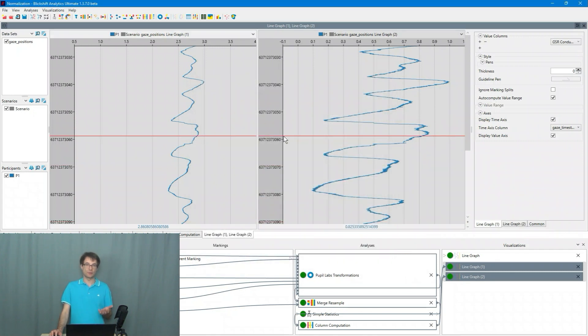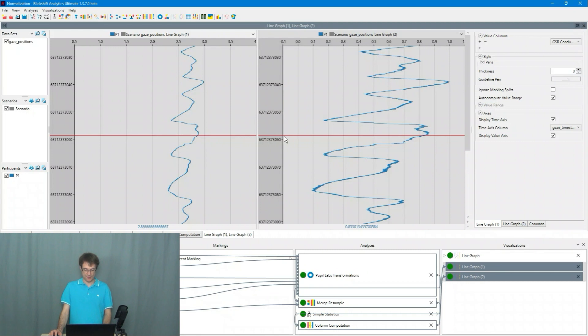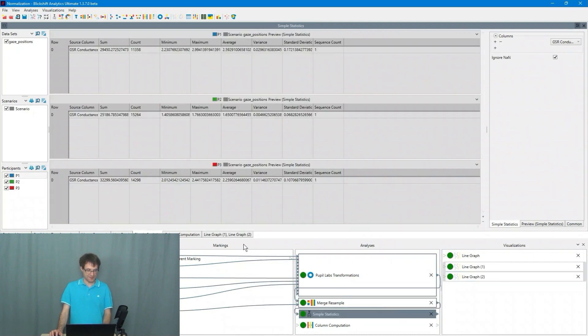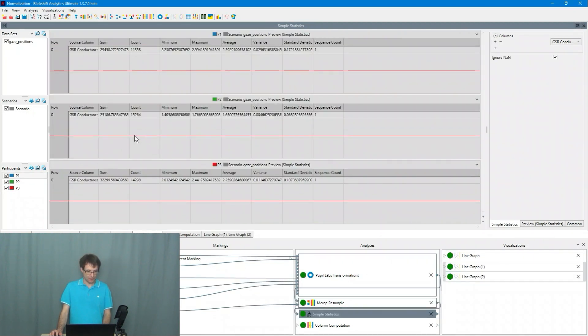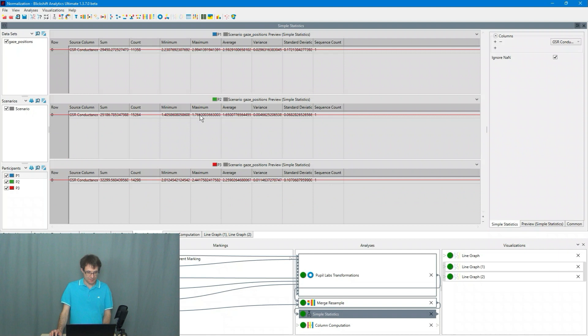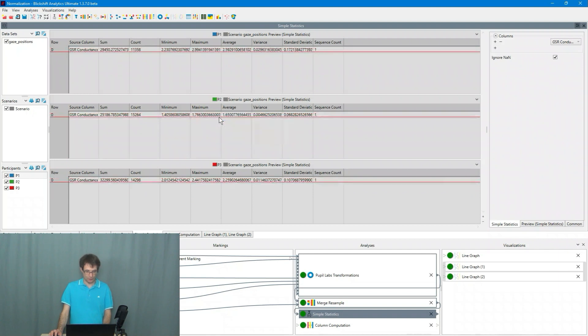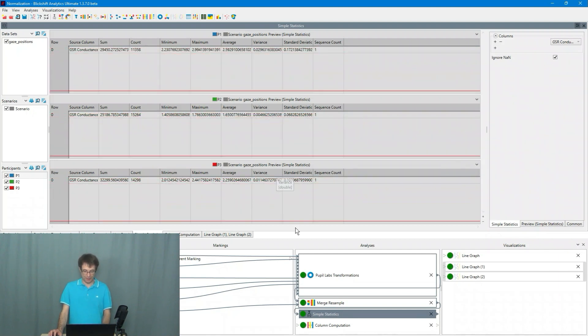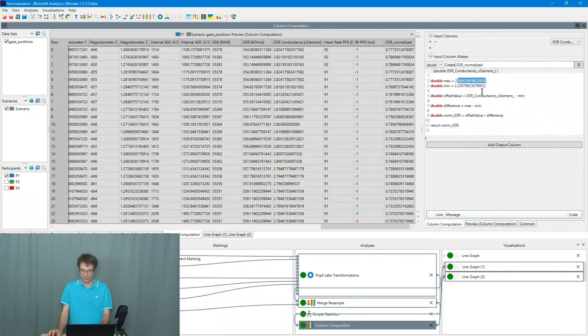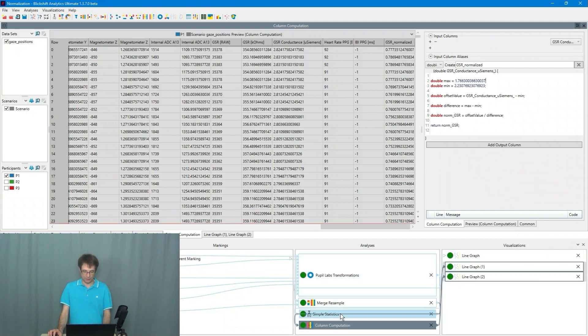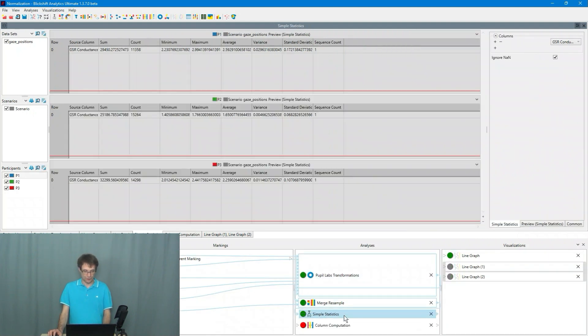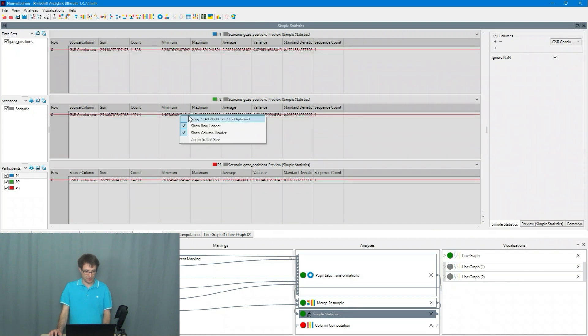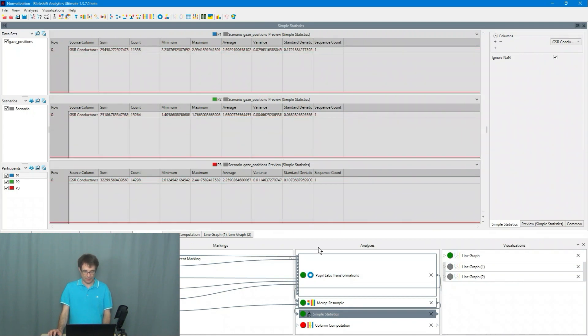And now I do the same for the second participant. So I go to the simple statistics to the second participant. I copy the value of the maximum value. I go to the column computation. I insert here the maximum value.